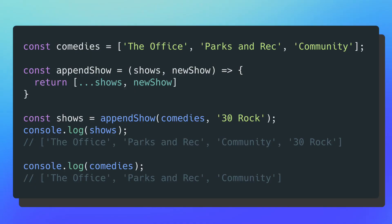Side effects aren't the worst in simple applications, but once you start dealing with more complex state management or outside variables, you don't want objects, arrays, or strings mutated unexpectedly. The easiest way to avoid side effects is to create new state inside the scope of your method. Looking at the updated append show, instead of pushing directly to the shows argument, we generate a whole new array by spreading the original shows and appending new show, then return that. Now when we print comedies, we still have the same three original shows — the original state is unchanged.